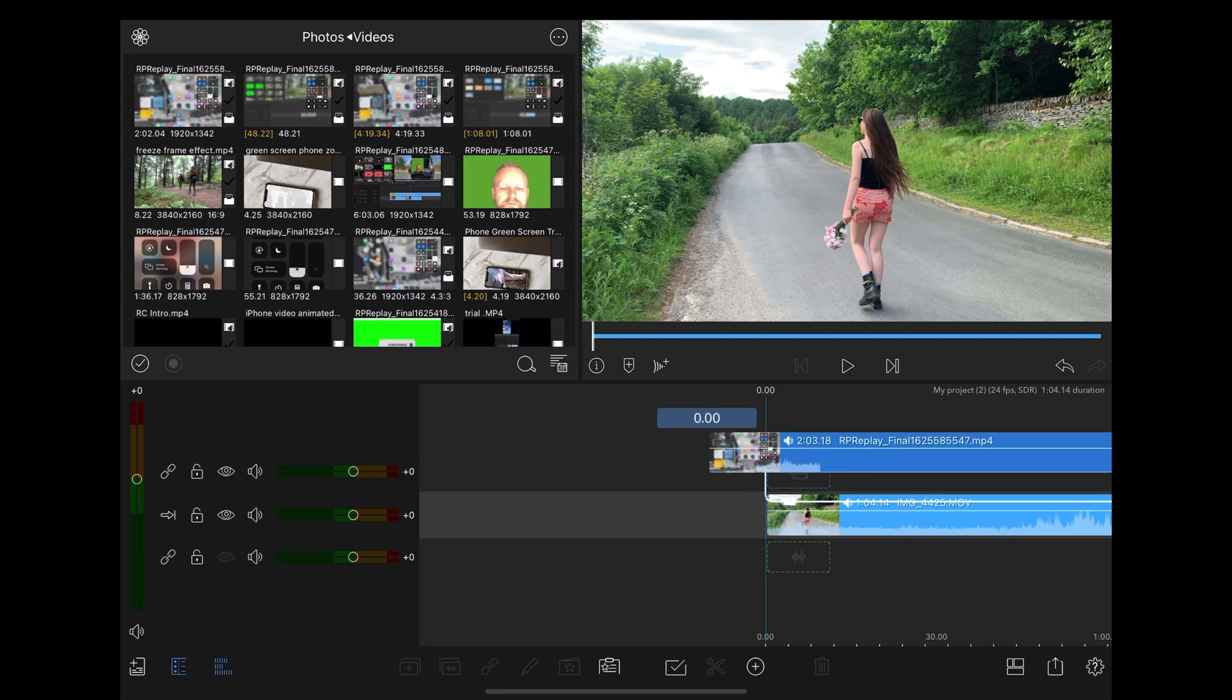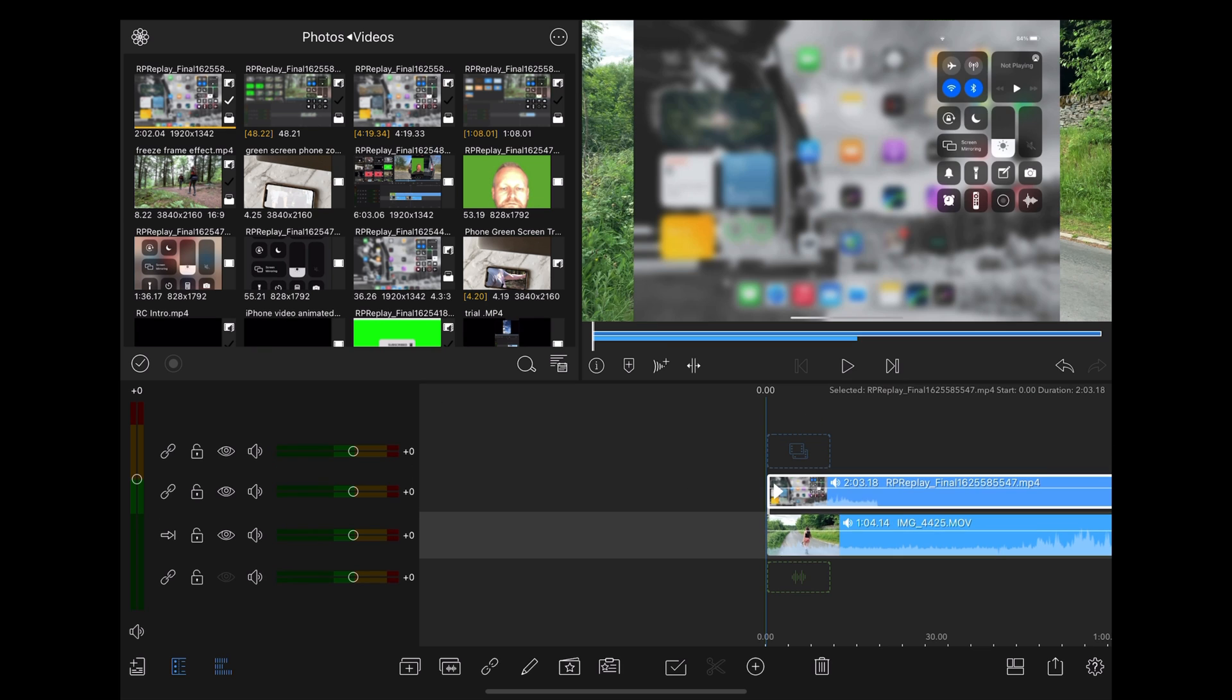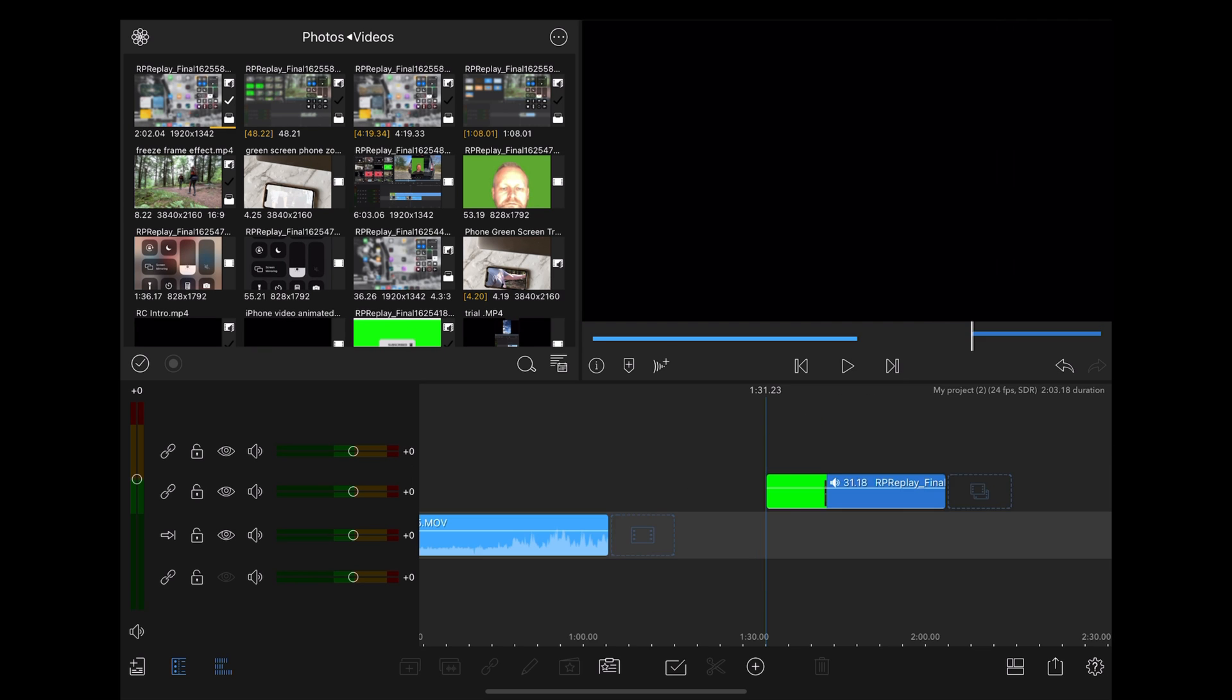Then we're going to drag that screen recording back into LumaFusion and slice it to the part that we need.